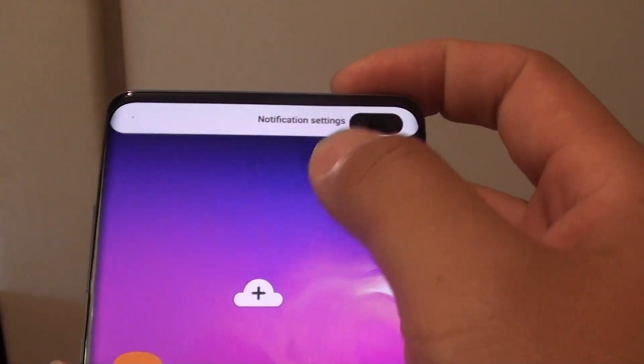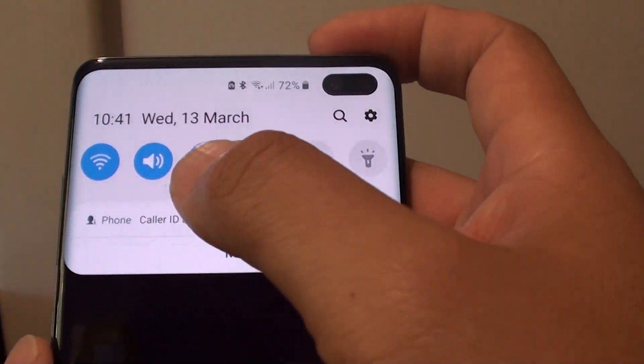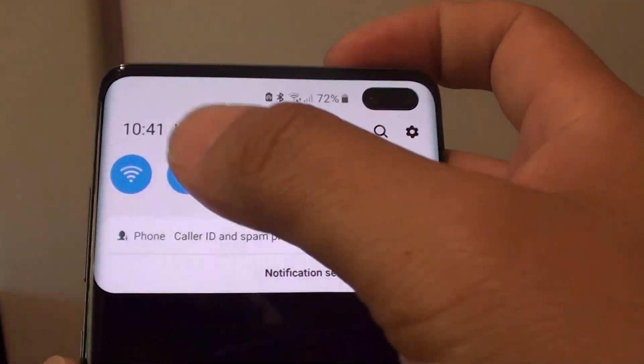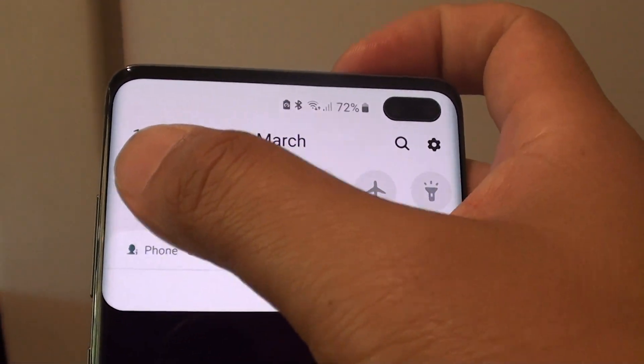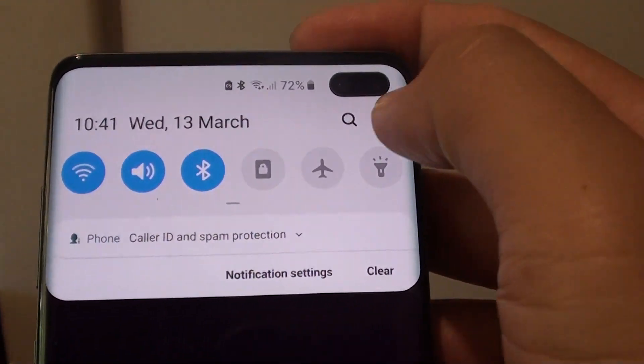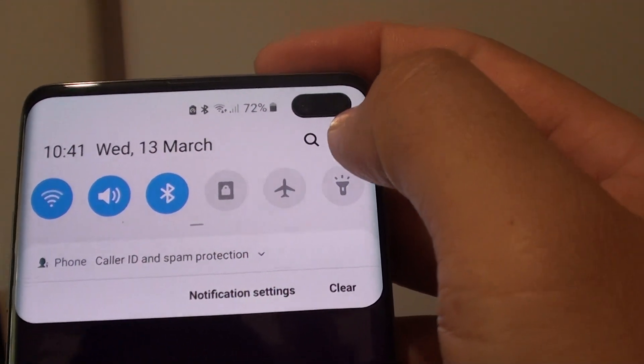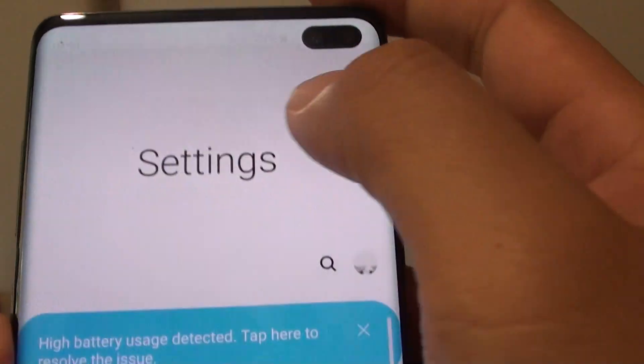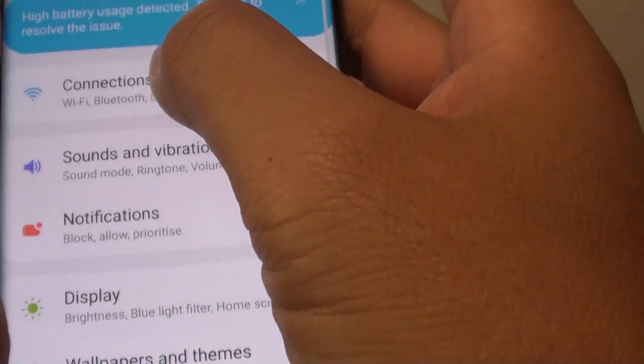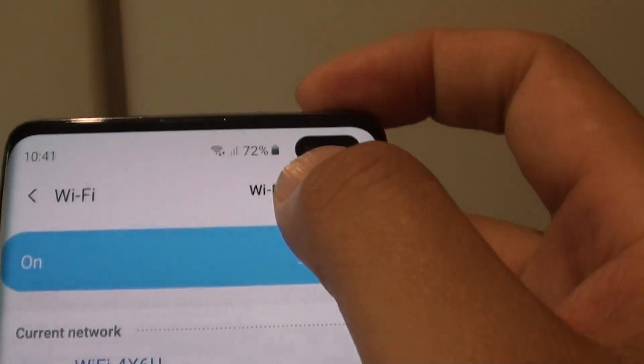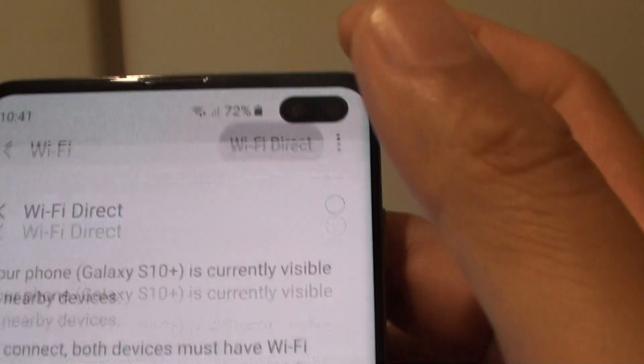So let's first turn on Wi-Fi Direct. Swipe down and tap and hold the Wi-Fi icon, or you can tap on Settings, then tap on Connections, tap on Wi-Fi, and tap on Wi-Fi Direct.